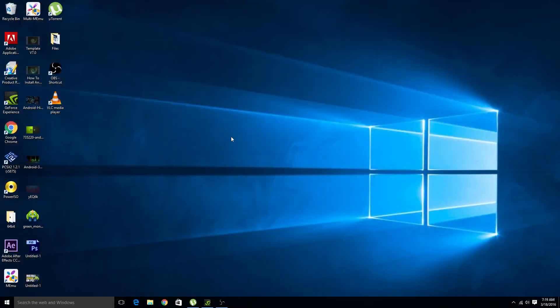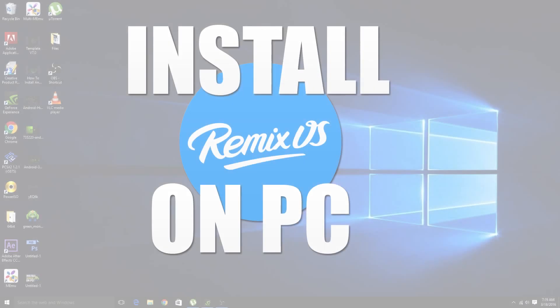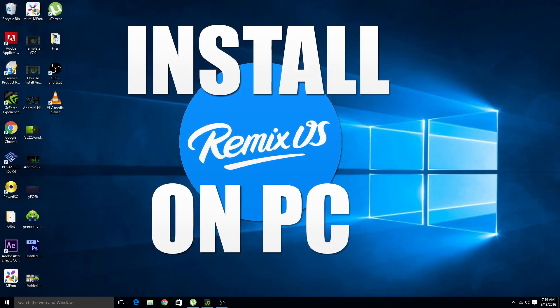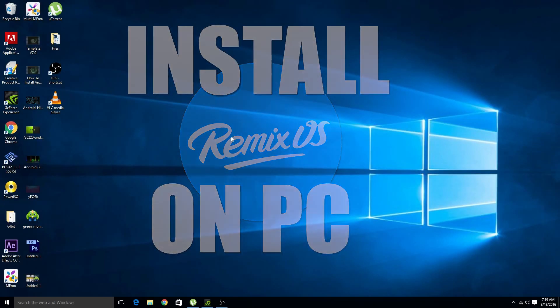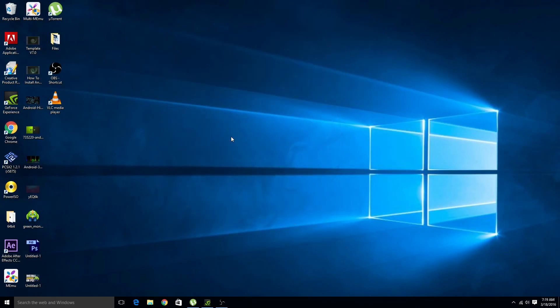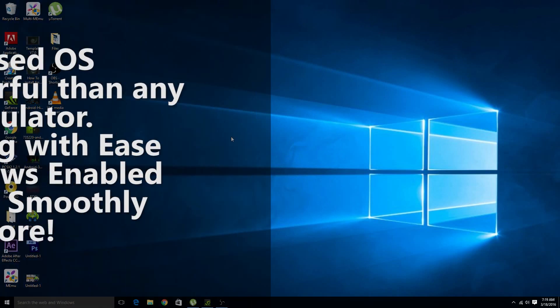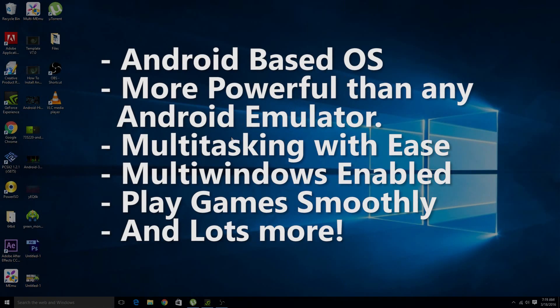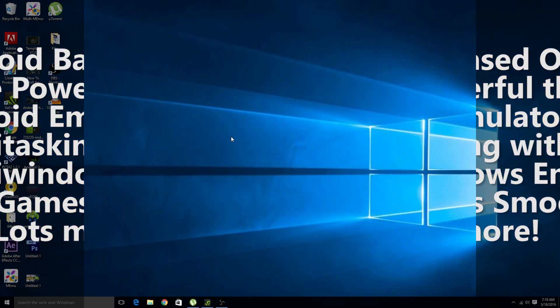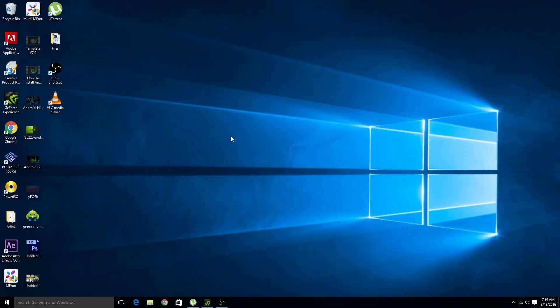What's up YouTube, TechSnicks here and in this video I will be showing you how to install Remix OS onto your PC. So those who are not aware of Remix OS, let me tell you that it is an Android based operating system with lots of new features. It is more powerful than Android Emulator and runs on Android 5.1. So guys now let's get started with the process.